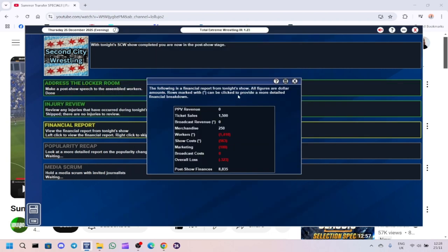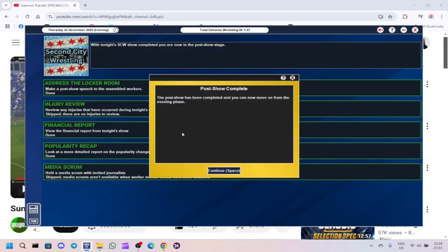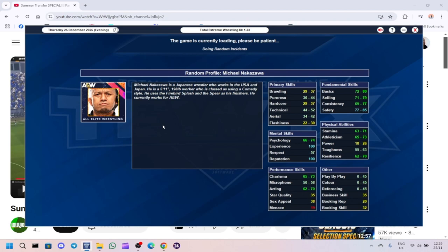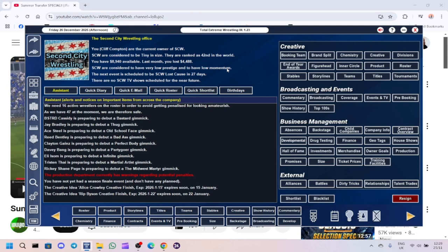Let's have a look at the popularity. We've increased the popularity again to 24. I think I'm very lucky to be getting popularity rise every show, because I know Curb Stomp City went quite a few shows before he improved his popularity. I don't understand what I'm doing that he's not doing. We've got 8,940 available for the month.